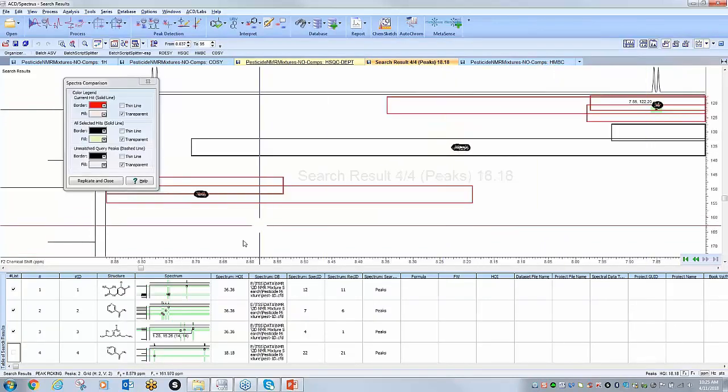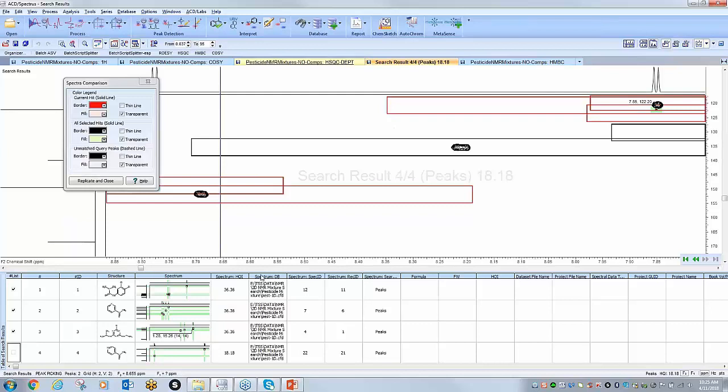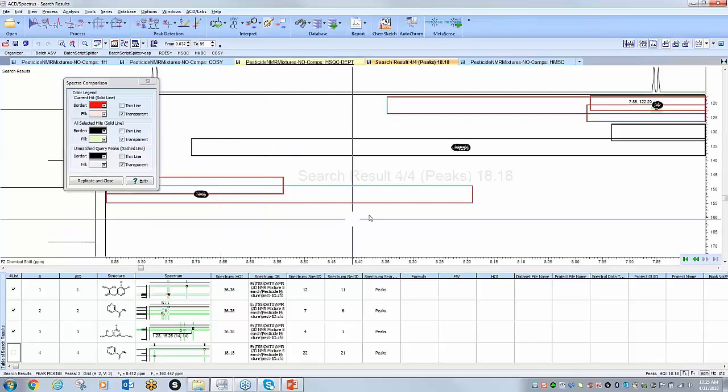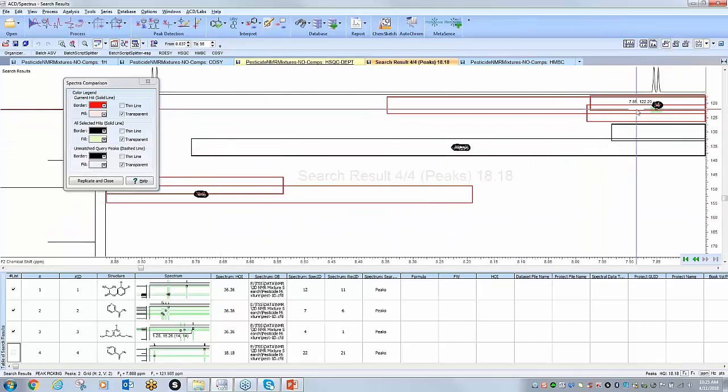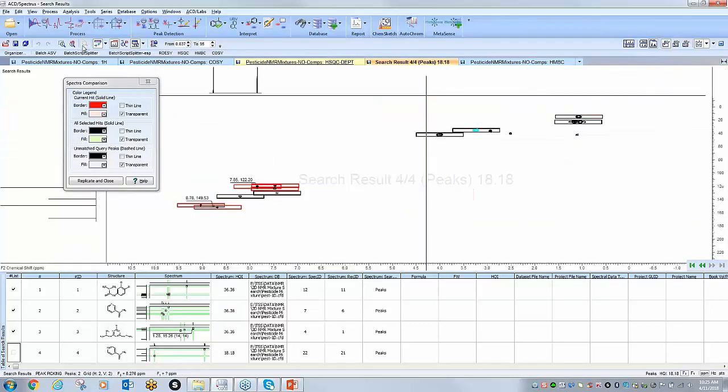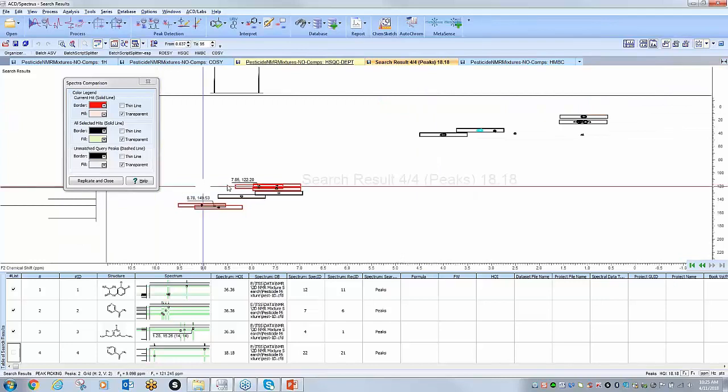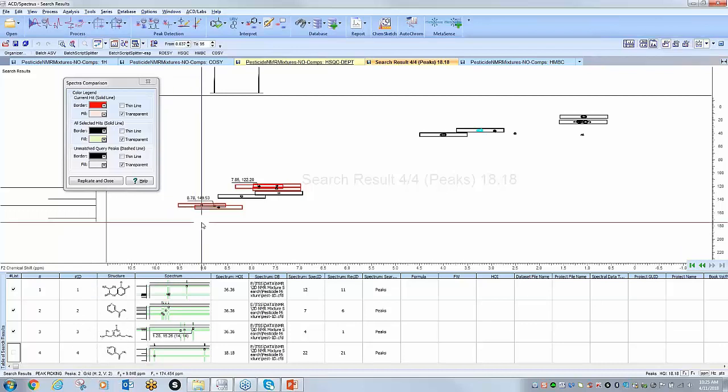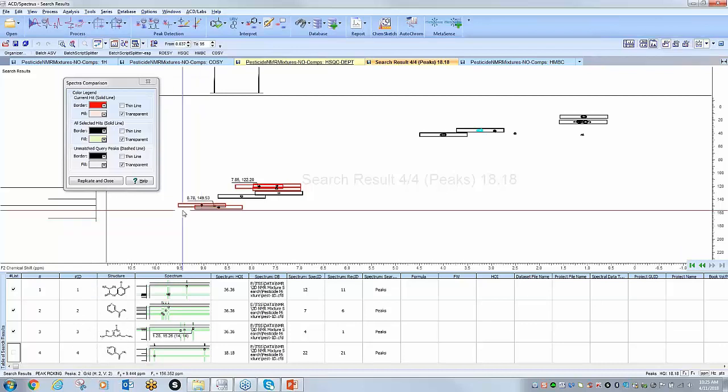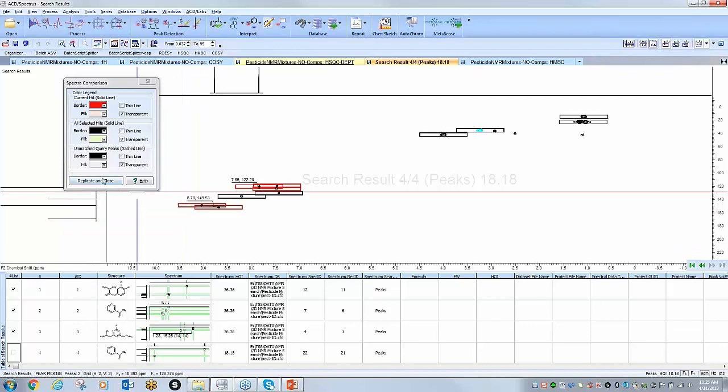It takes me into the region of interest, however I do already have these assigned. And if I zoom out quickly I can see within my structure that this is actually just an isomer of this, so I've already assigned this. So at this point I'm satisfied with everything I've done. I can click replicate and close.